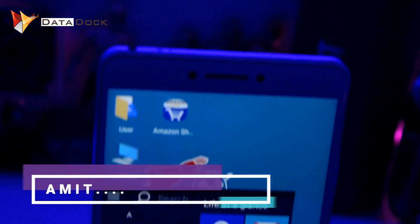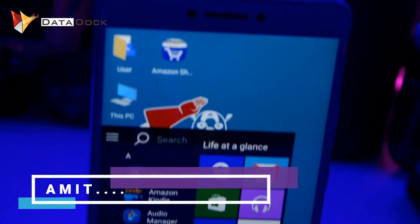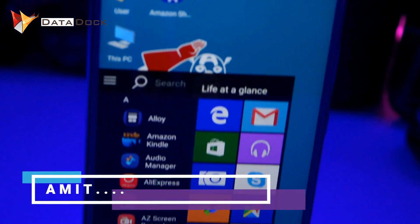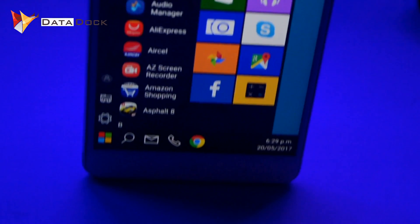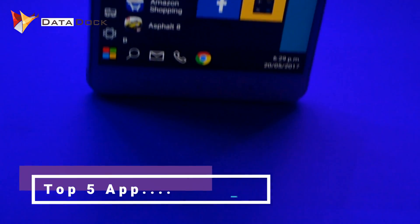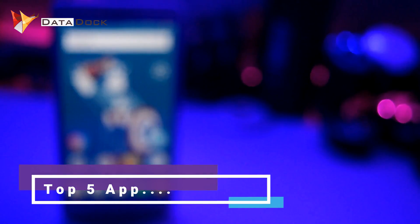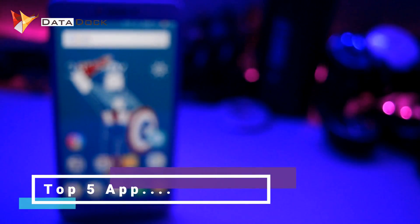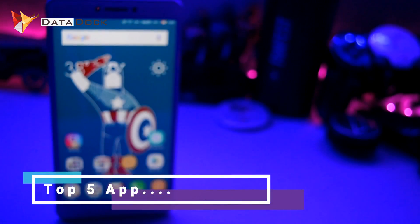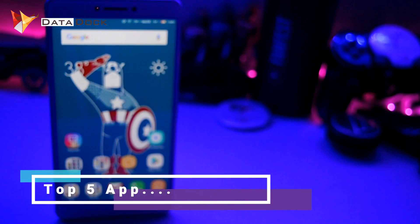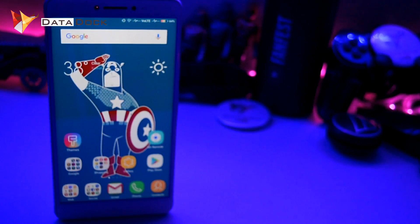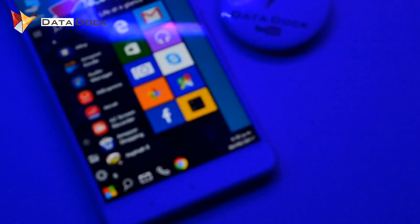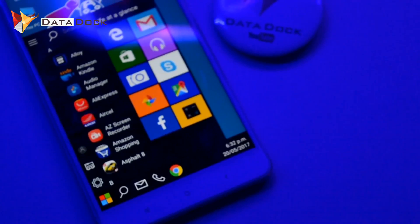Hello friends, I am Homet and you are watching DitaDoc. In this video, I will tell you about top 5 Android applications which are very useful in day-to-day life. As always, you will find all the download links in the description box. So without further ado, let's get started.